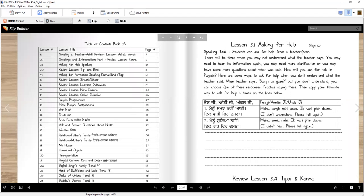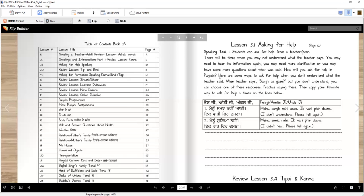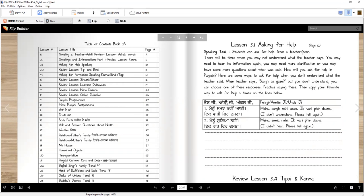Now asking for help, this lesson is on page 10 in your book. You can listen to me first and then you can go back and read. There will be times when you may not understand what the teacher says. You may need to hear the information again. You may need more clarification or you may have some more questions about what was said. How will you ask for help in Punjabi? Here are some ways to ask for help when you don't understand what the teacher said.